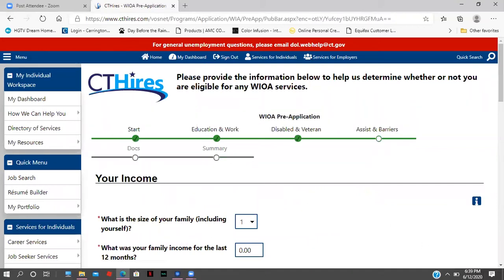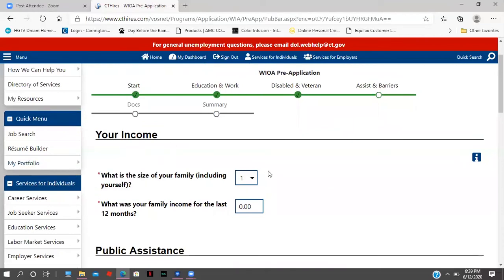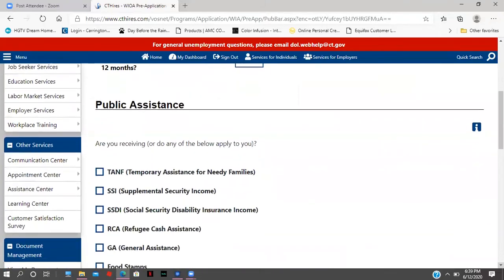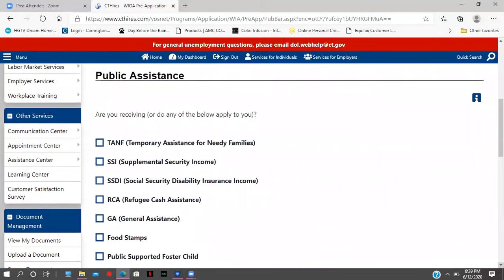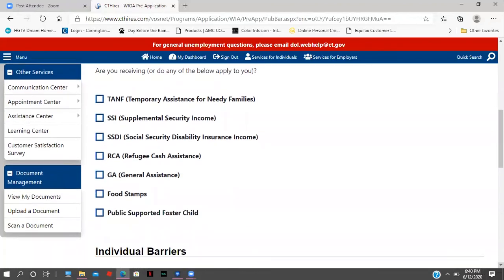Next it asks about family size and income — a very simple question: how many individuals are in your family and what was your family income for the last 12 months? You also review the public assistance information. TANF is Temporary Assistance for Needy Families, meaning you receive a cash assistance grant from the Department of Social Services. Other options include SSI, SSDI, refugee cash assistance, and food stamps, which is the SNAP program — click whatever applies to you.